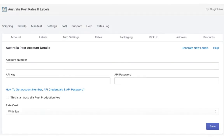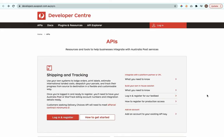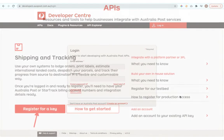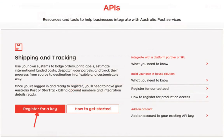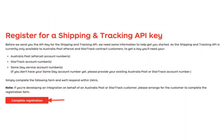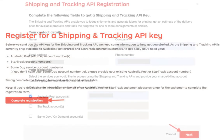The next step is to configure your Australia Post account credentials. Log in or register an account at the Australia Post Developer Centre. Click on Register for a Key under the Shipping and Tracking section. On the next screen, click on the Complete Registration button to proceed further.